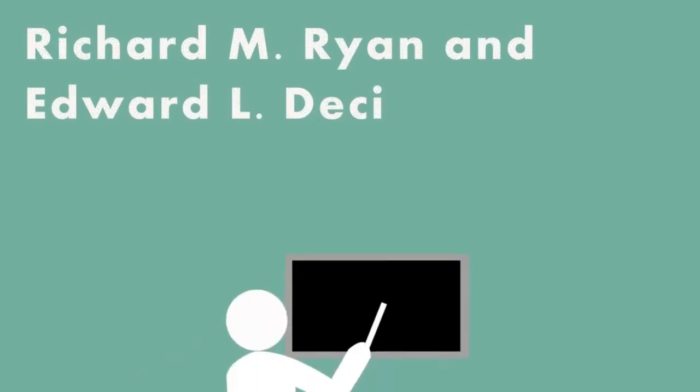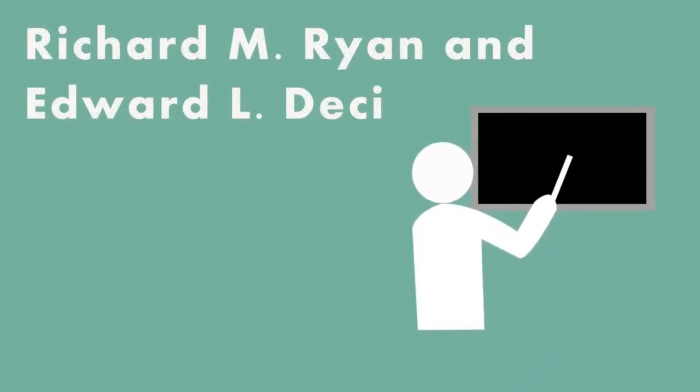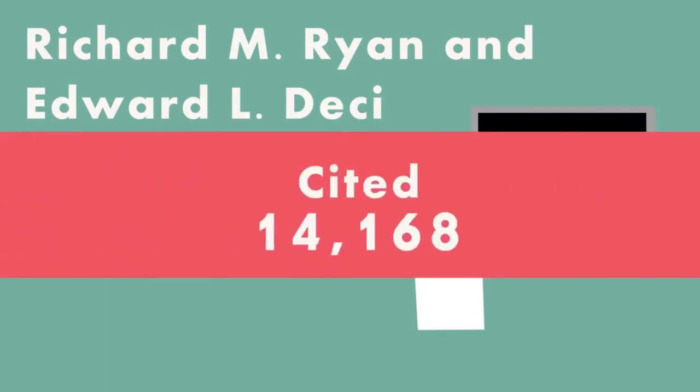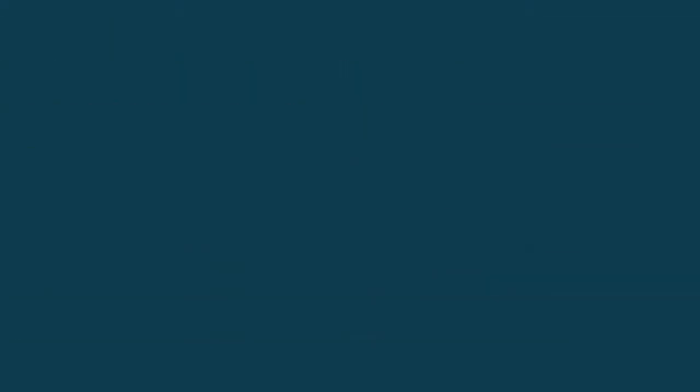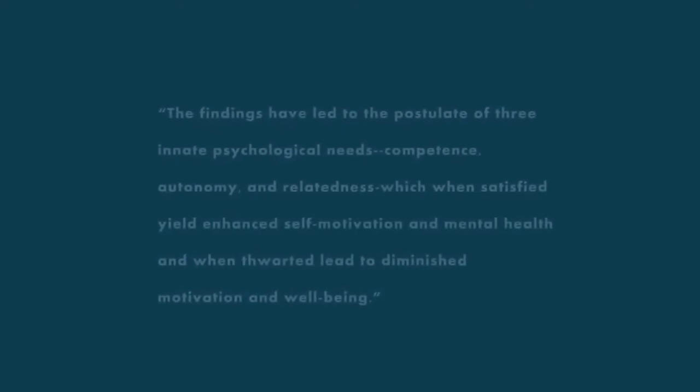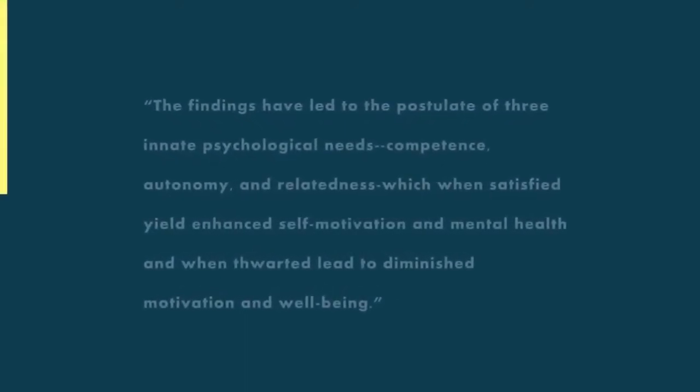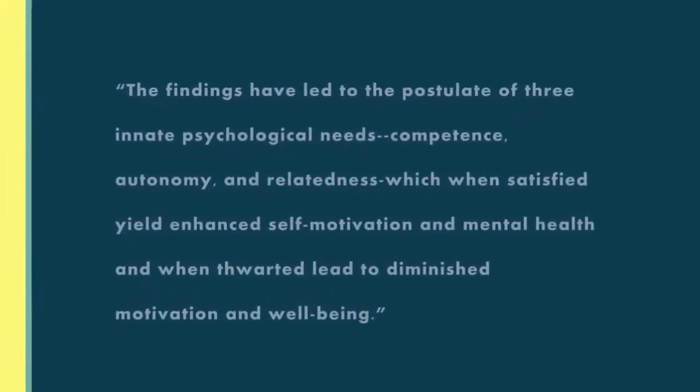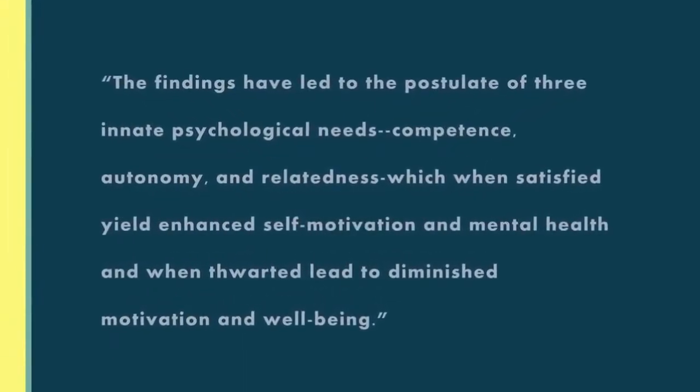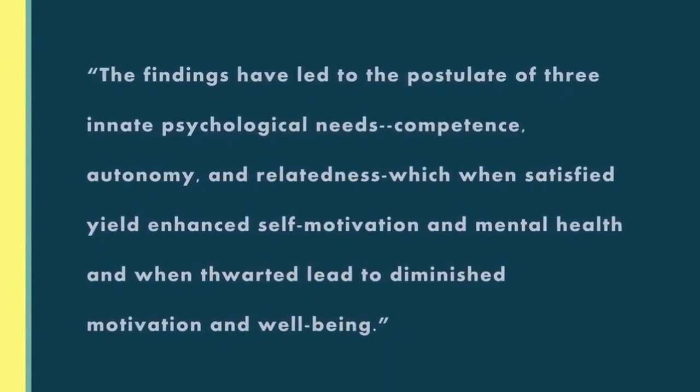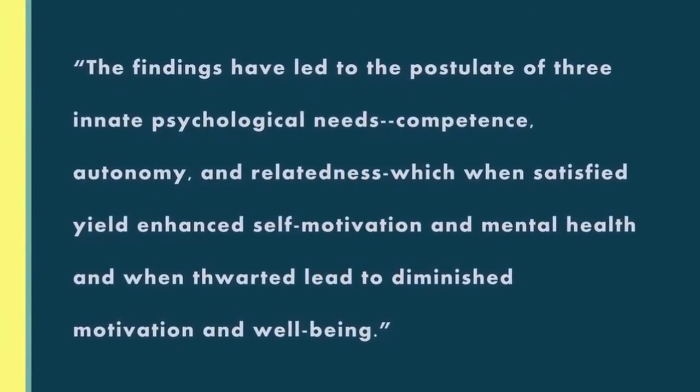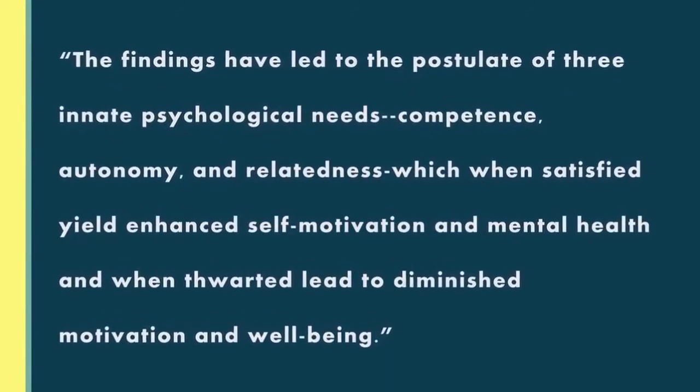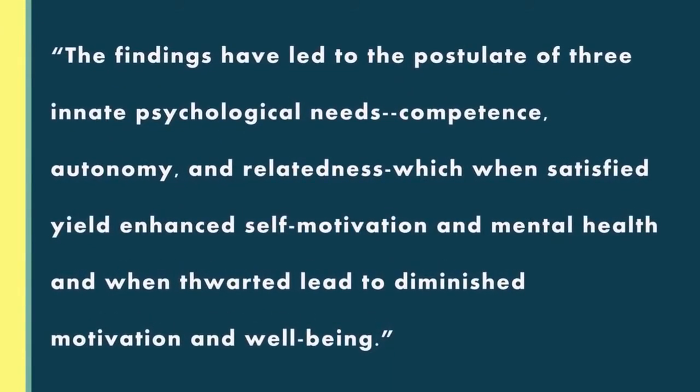In summary, Richard M. Ryan and Edward L. Deci, both of the University of Rochester, published in American Psychologists, cited by 14,168. The findings have led to the postulate of three innate psychological needs: competence, autonomy, and relatedness, which when satisfied yield enhanced self-motivation and mental health, and when thwarted lead to diminished motivation and well-being.